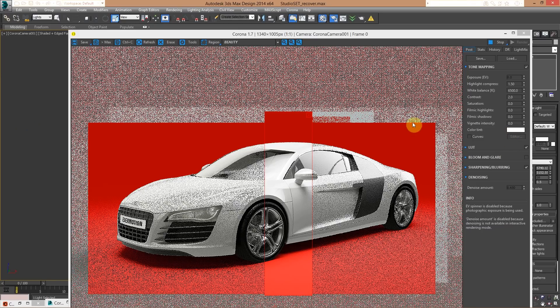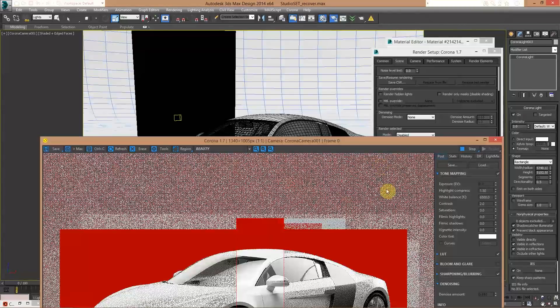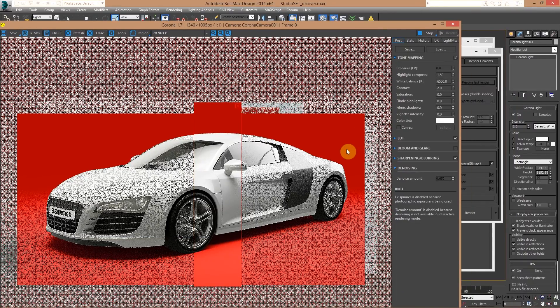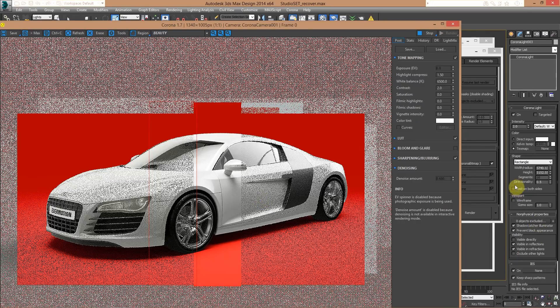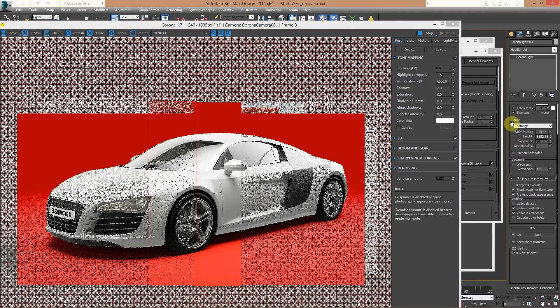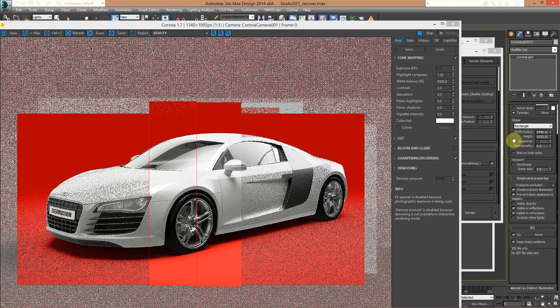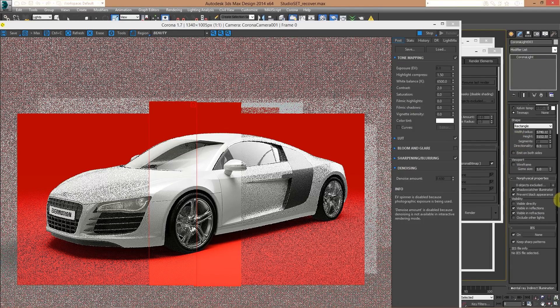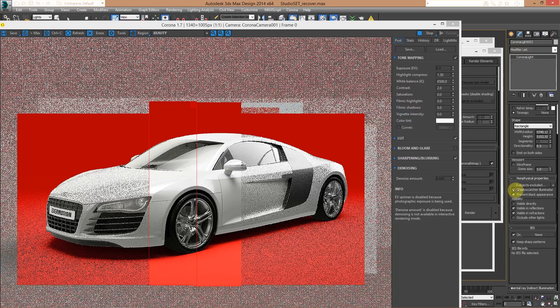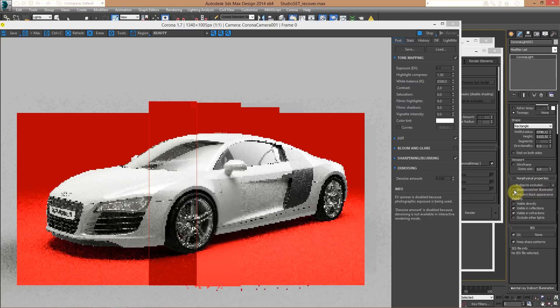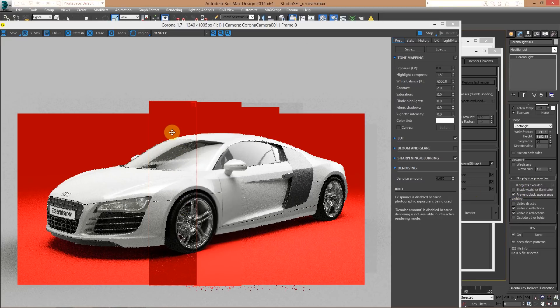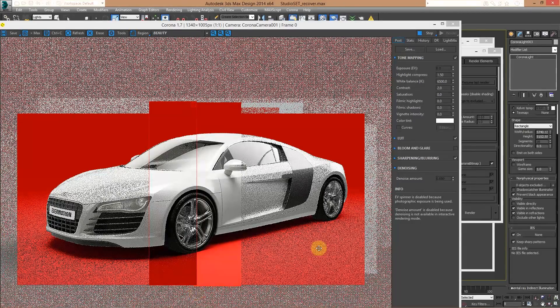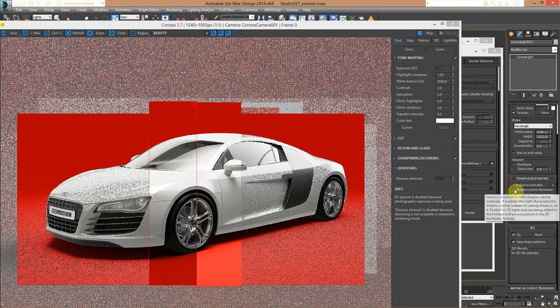Keep in mind that when you create a light in Corona, and you want to illuminate your backdrops using a shadow catcher material, you have to be sure that you set the lights on shadow catcher illuminator. Let's see, here, here we go. If you forget to activate the shadow catcher illuminator, this is the result. The light, the car is receiving the light, but the light is not affecting your shadow catcher, so this is very important.